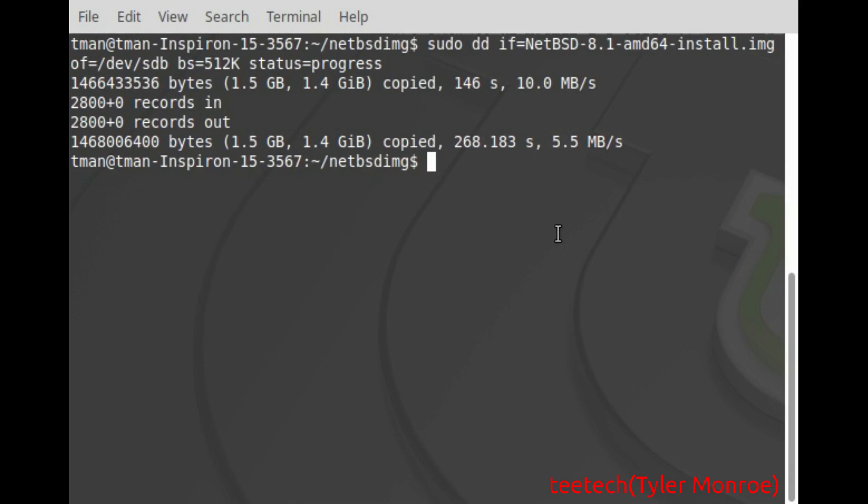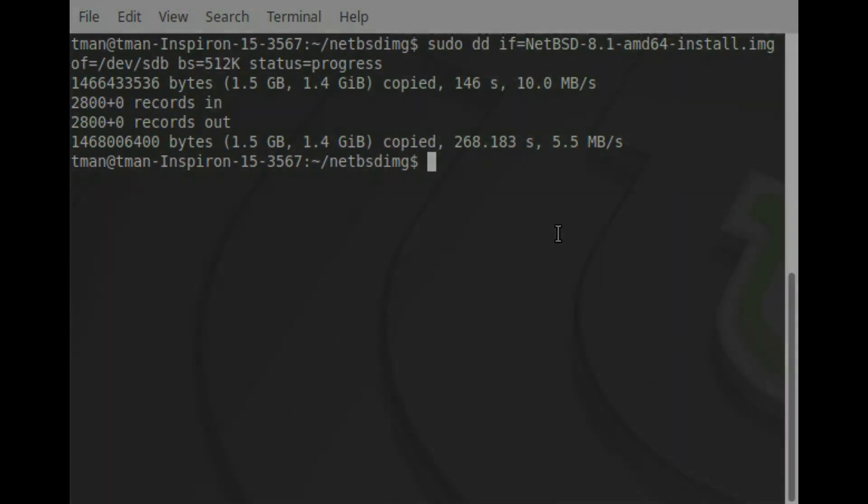But with all that now you should be able to put this in your computer, reboot and install NetBSD. So as always I'm Tyler with T-Tech and I really hope you enjoyed this video and have a very nice day.